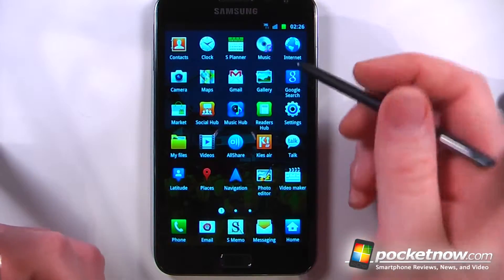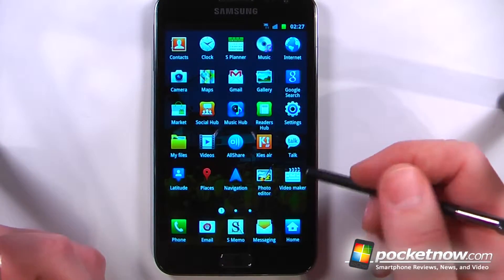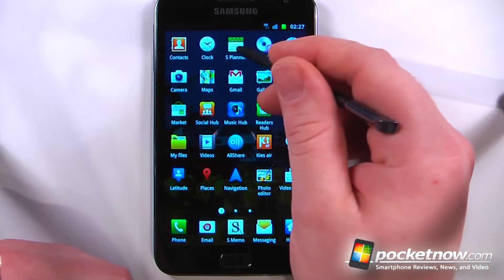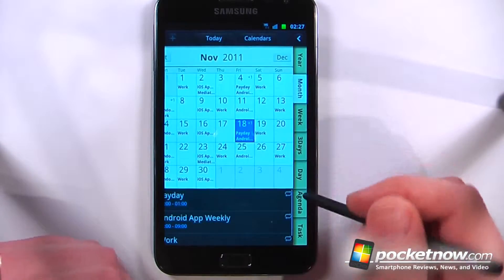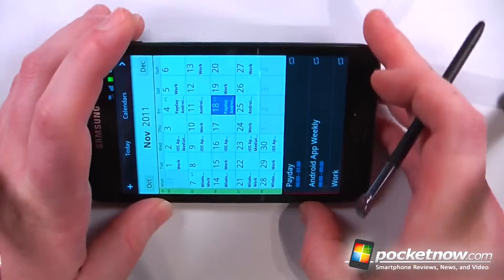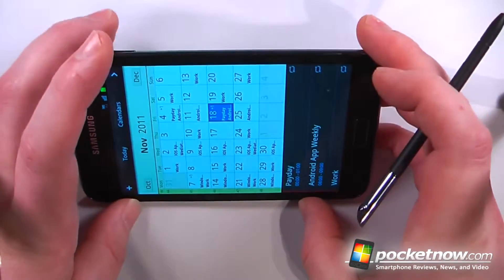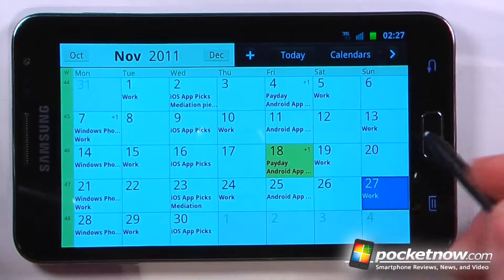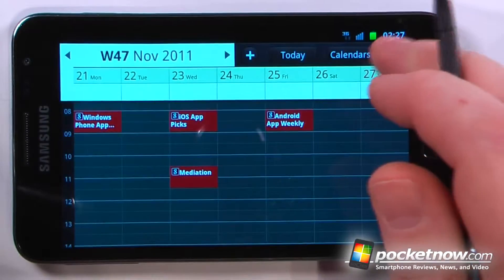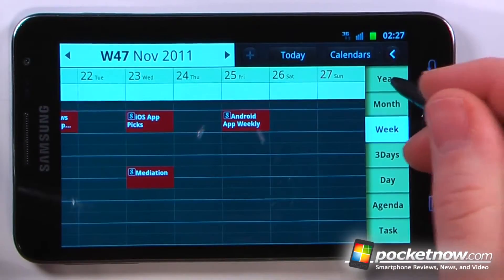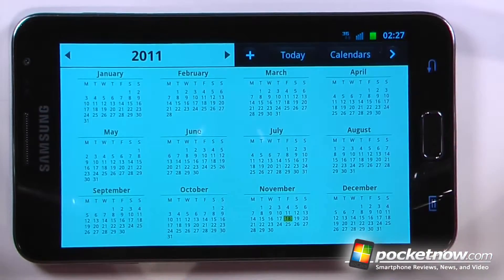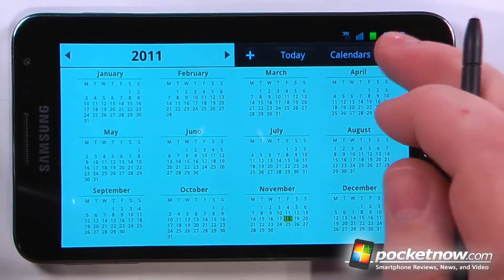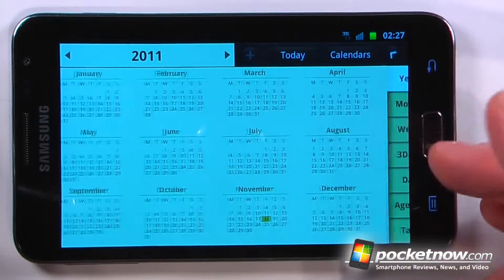Most applications come standard on most Samsung devices. Here I have the S Planner which is my calendar. It's pretty cool because if I turn it to the side, I get a tablet-like interface. I can click this button and view the week, scroll back, and view the year if I'd like.